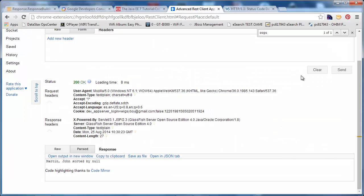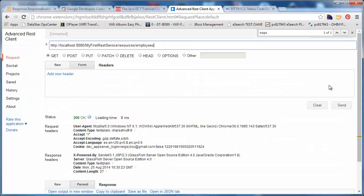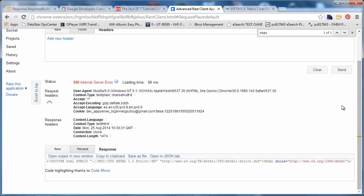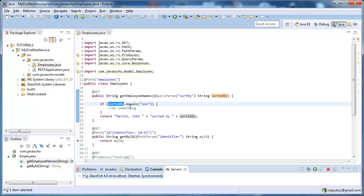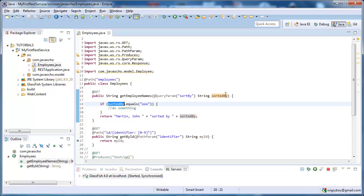And now, what happens to be passed null, we're going to get a null pointer exception, which gives a 500 internal server error. We get a null pointer exception, because this is null.